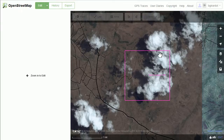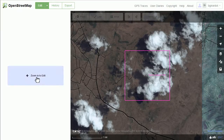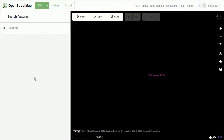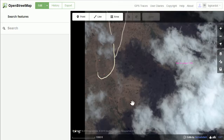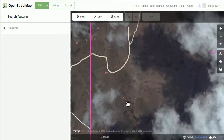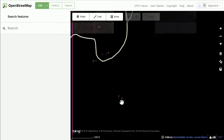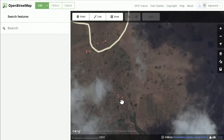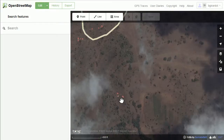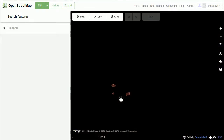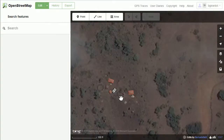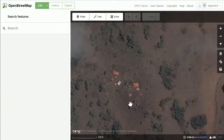This purple bounding box is the area that I'm responsible for. It looks like there's going to be a fair amount of clouds, so I won't be able to map very much of this square. I'm going to click on zoom in to edit, and my goal is to zoom in because I'm looking for buildings and roads to map, as well as residential areas.